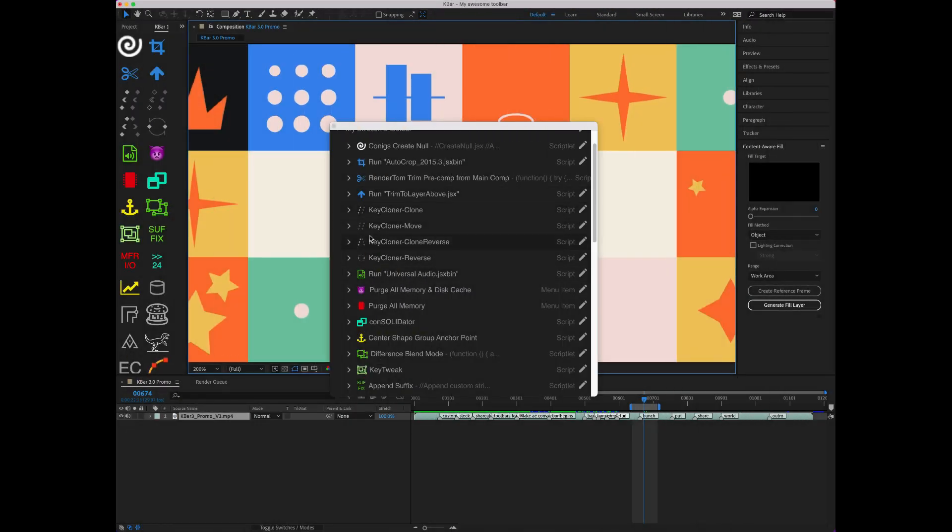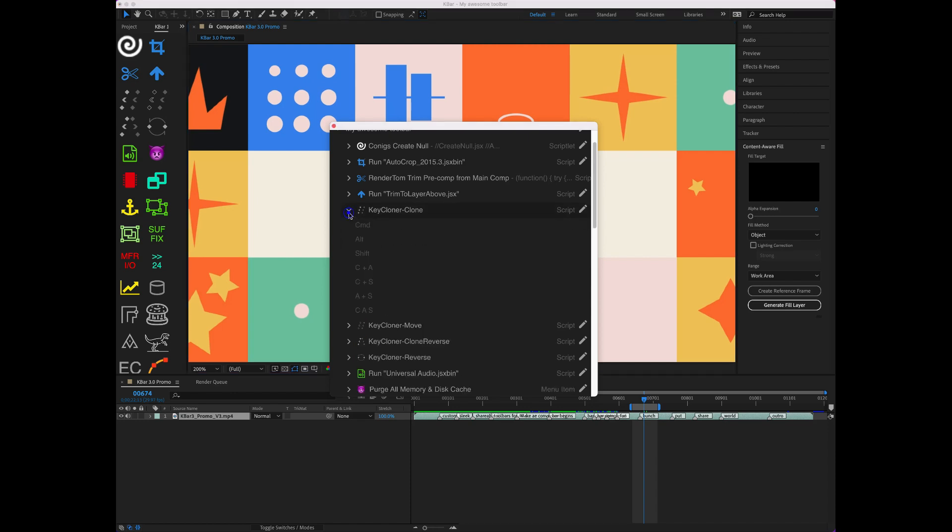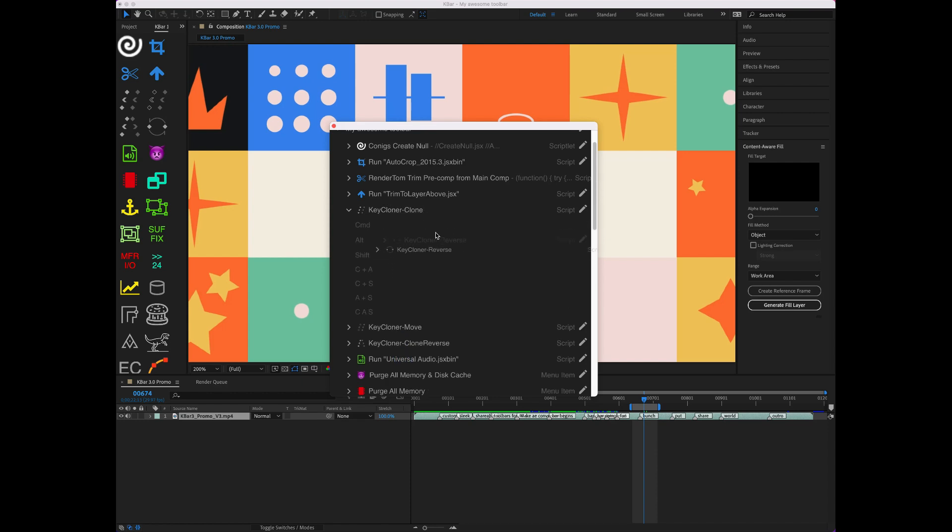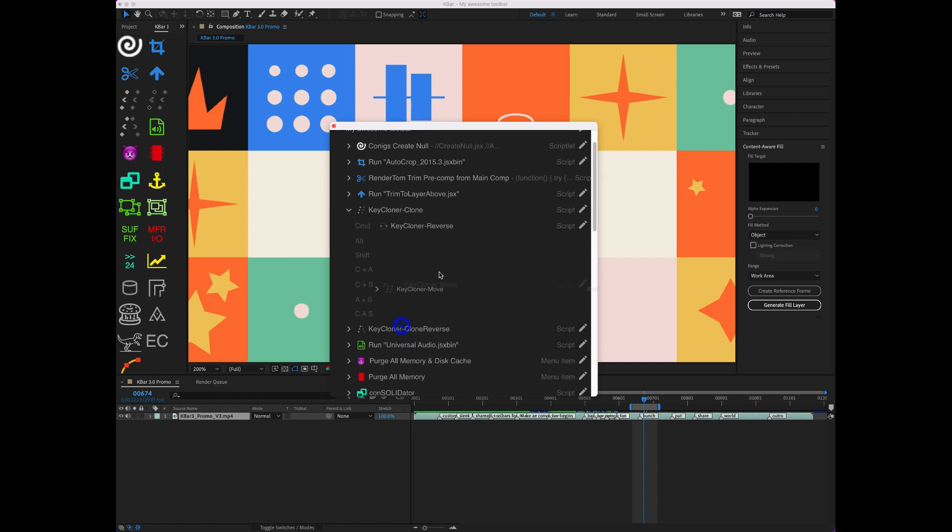If you want to save space, you can combine buttons with keyboard modifiers. For example, I use Keycloner, but I mostly use Clone and the others less. I want to keep the other buttons nearby, but wish they didn't take up so much space.